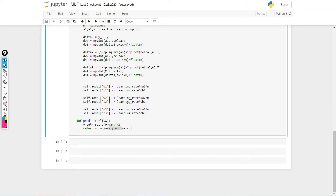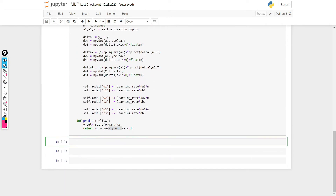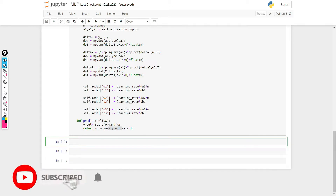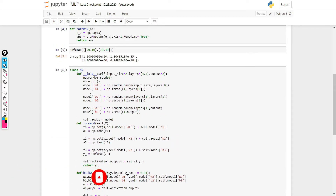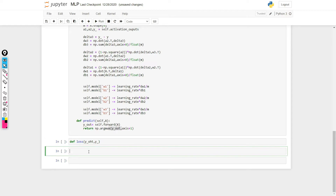Now that predict is done, let's also make a loss function and one-hot function. I'm not making these as part of the class — you can do that if you want, it's up to you. The loss is going to take y_one_hot and y_output. But before that, let me create the one-hot function.